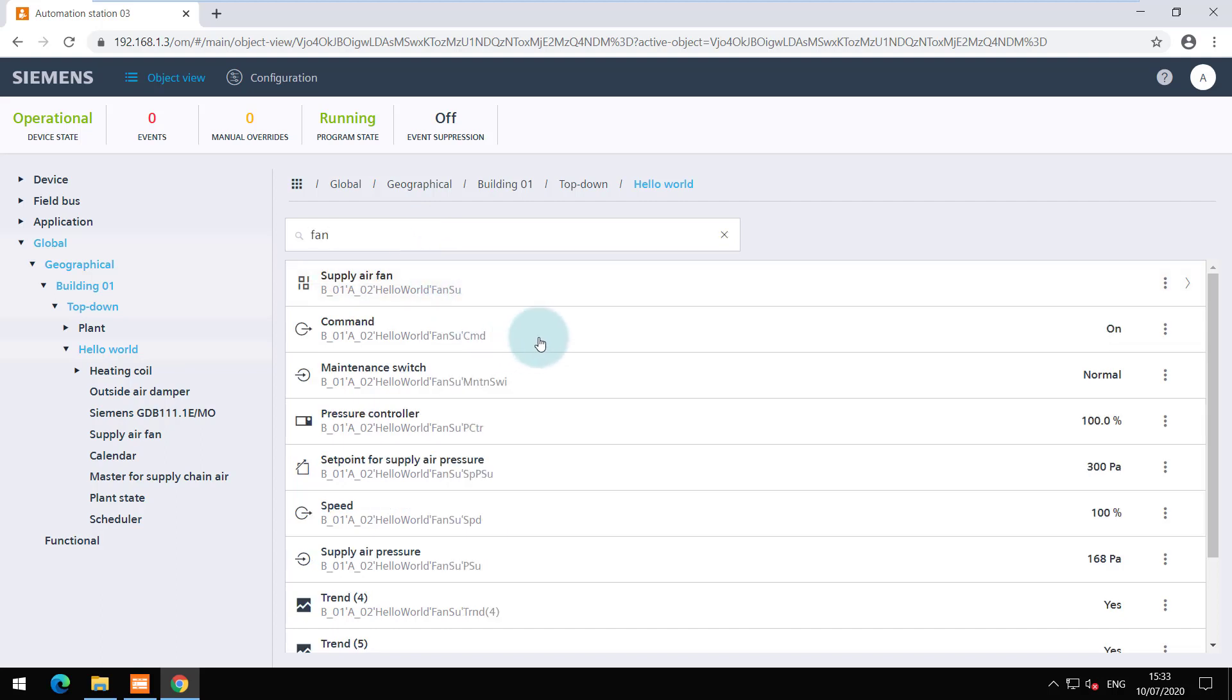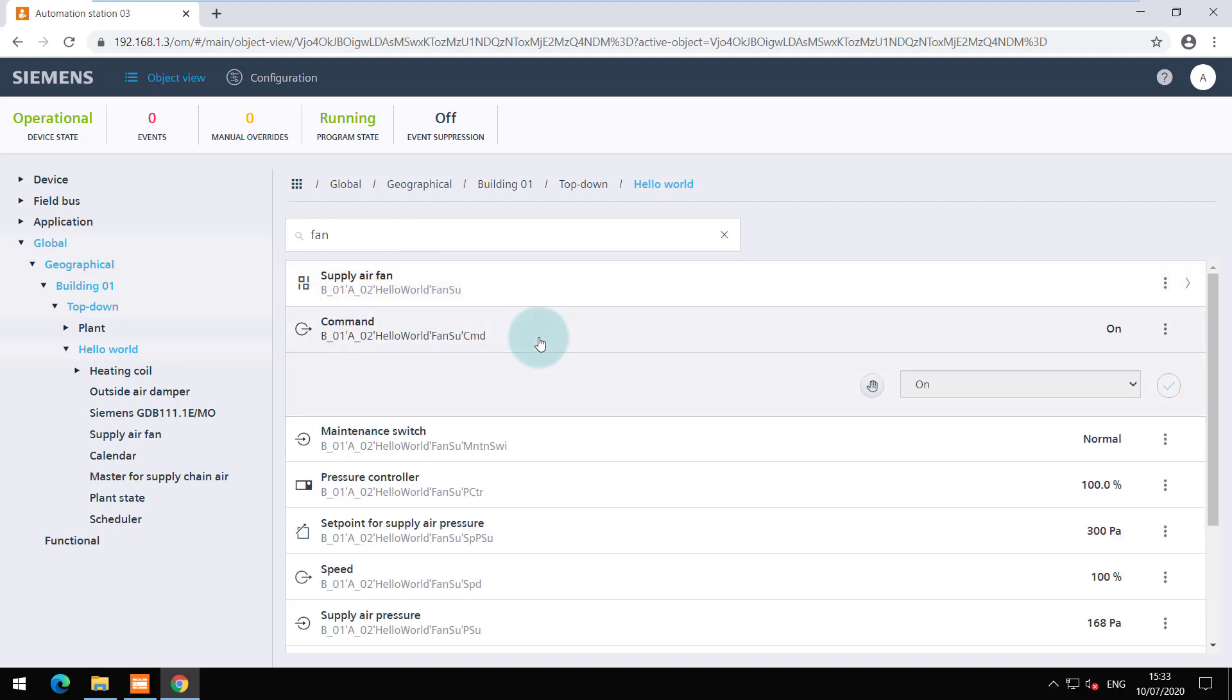I would like to override and turn off the fan. Use the hand icon to do so and change the value.